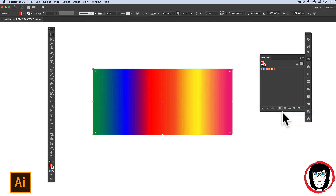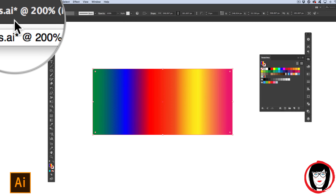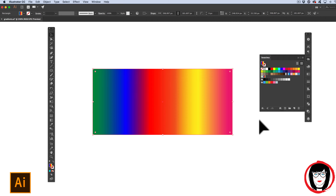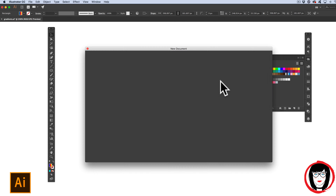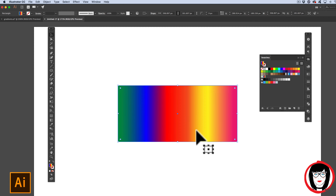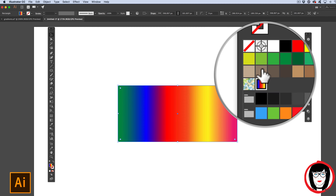Swatches are saved with the individual file, not the program. So if you've created a gradient and saved it to your swatches, it's only in this file unless you add it to a color library that you can share among groups, workstations, or multiple files. One shortcut is to copy your object from one file, create a brand new file, and paste — once pasted, that gradient will appear in the new file's swatches panel.